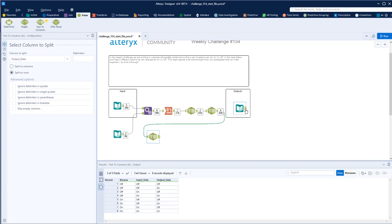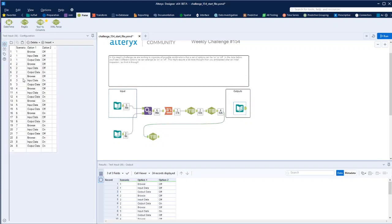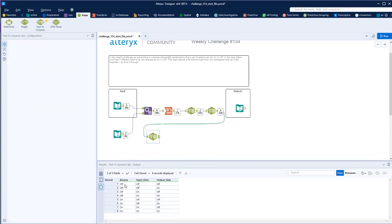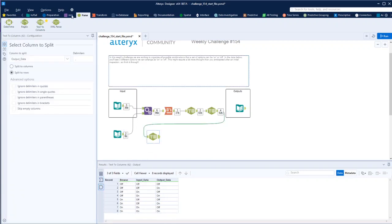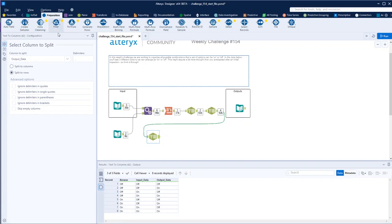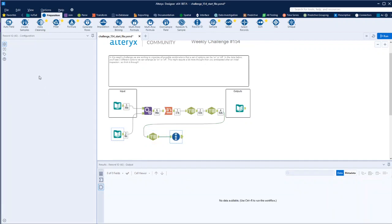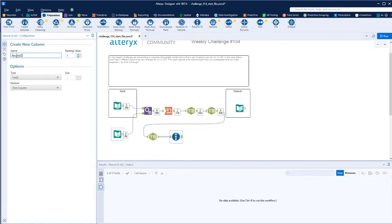So you can see that it's getting there. So we now need to just reshape this and put in the scenario. Scenario is simply each one of these - there are eight of them - so we can put in a record ID and we can call it scenario.